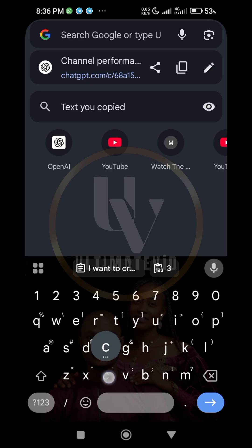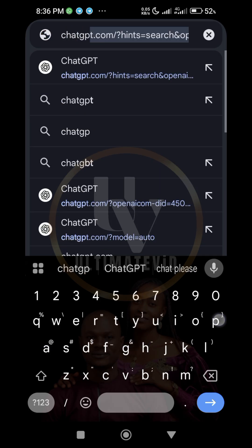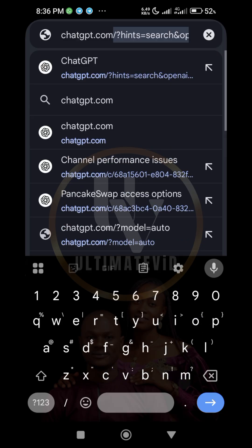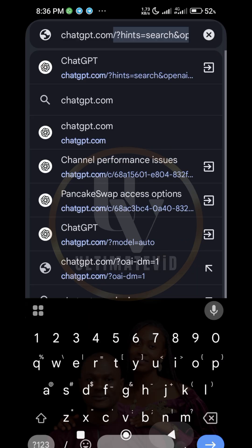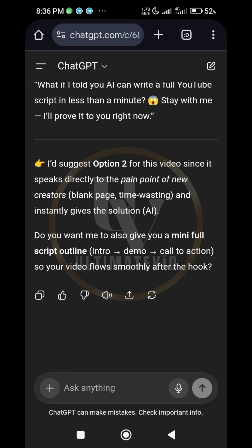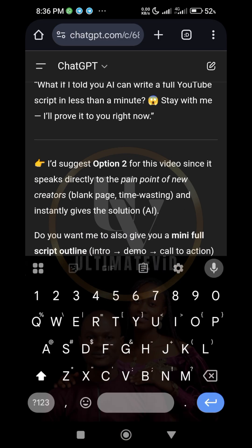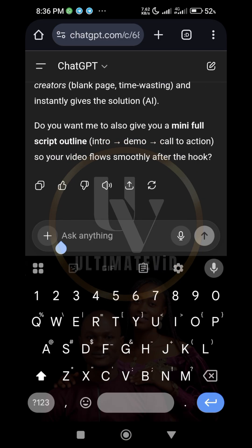What you do is go to chatgpt.com — like this — and then click on search. When you click on search, it brings you right in here.